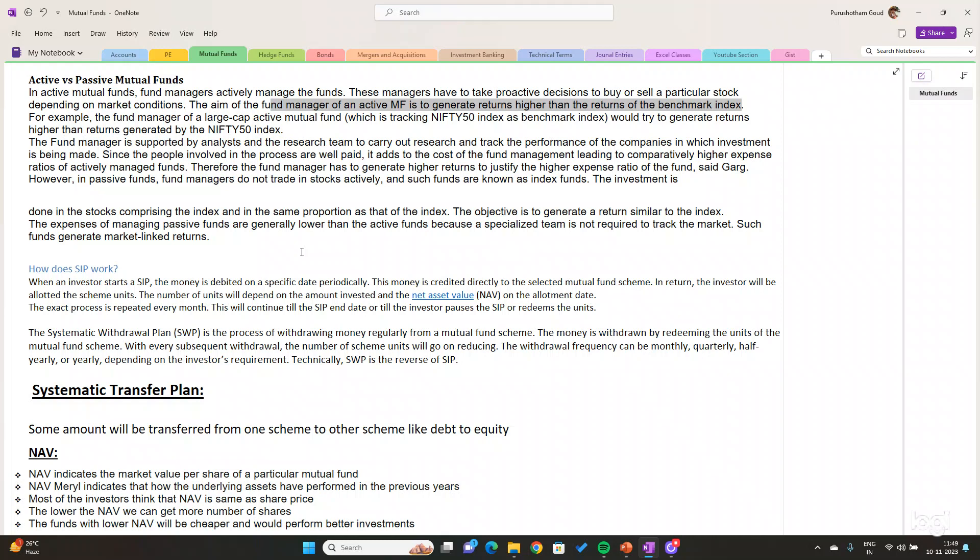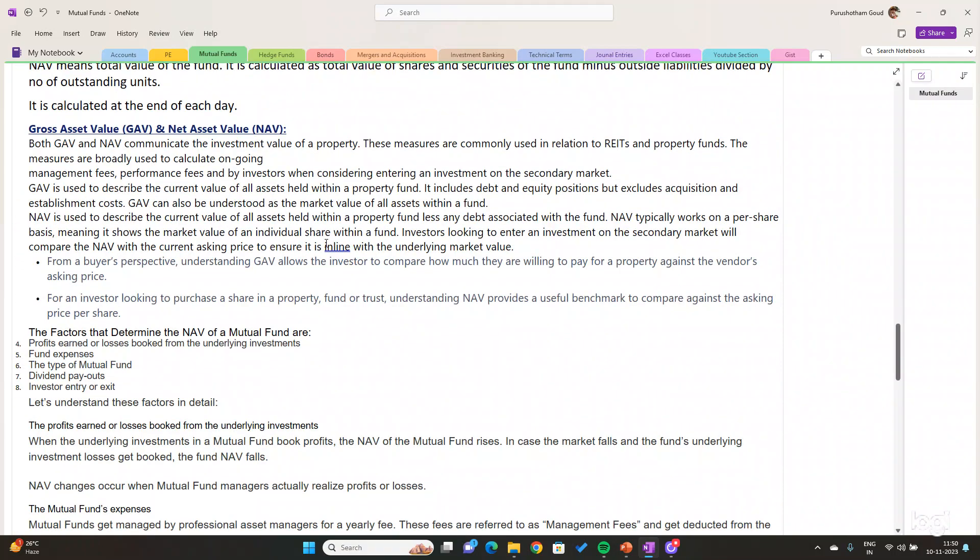Systematic Transfer Plan means some amount will be transferred from one scheme to another scheme, like from debt to equity. If you give guidance to the mutual fund, they will transfer some amount from debt to equity or from equity to debt. Whenever you want to take high risk, it will be transferred from debt to equity, and whenever you want to take low risk, it will be transferred from equity to debt. This is all about the Systematic Investment Plan and Systematic Transfer Plan.